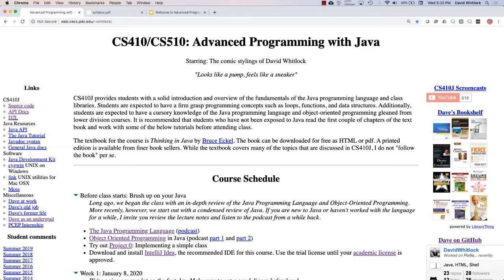Welcome to Advanced Java Programming at Portland State, here in the winter of 2020. My name is David Whitlock. I'm the instructor for this course and I am really excited to be teaching this winter.